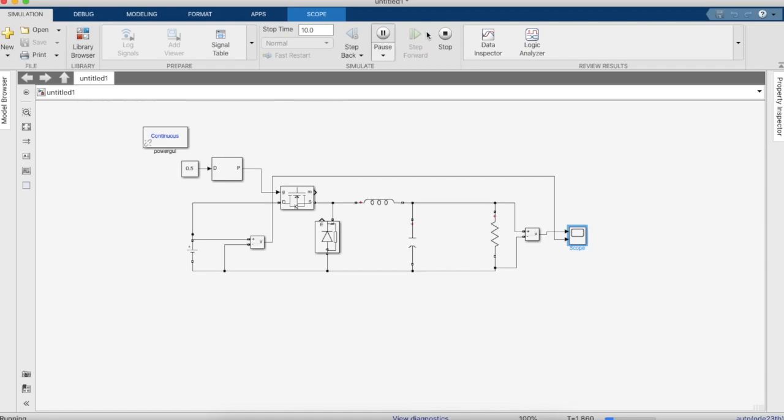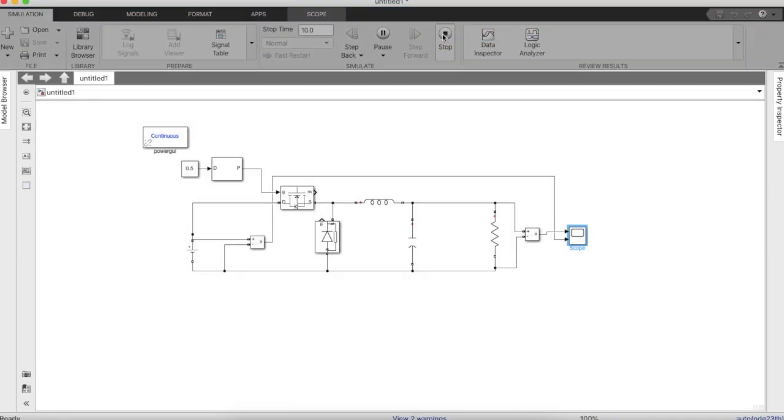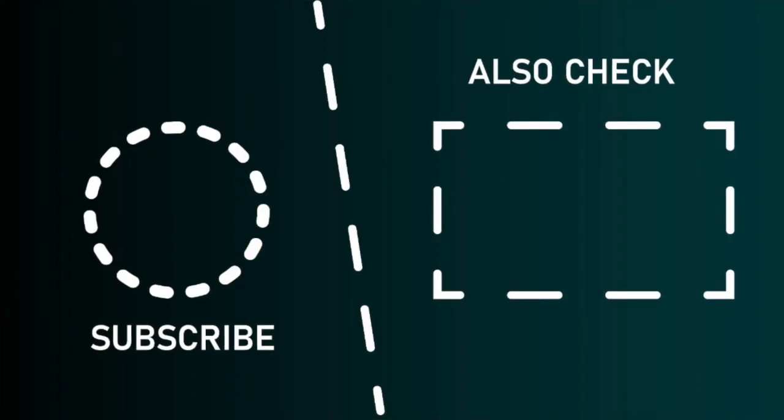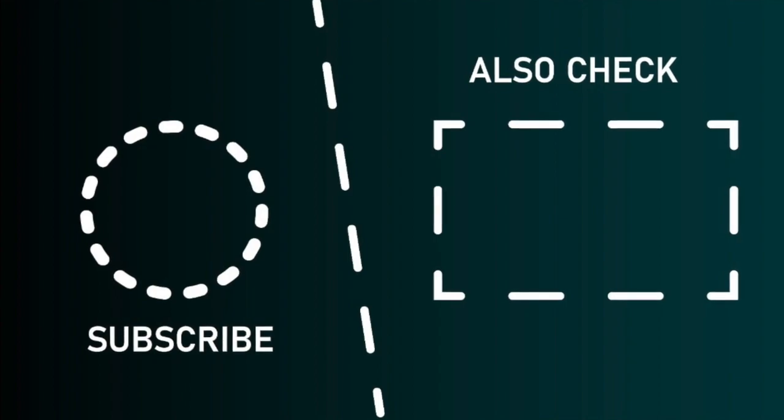And also have a look at our other videos which may be of some use to you. Thank you.